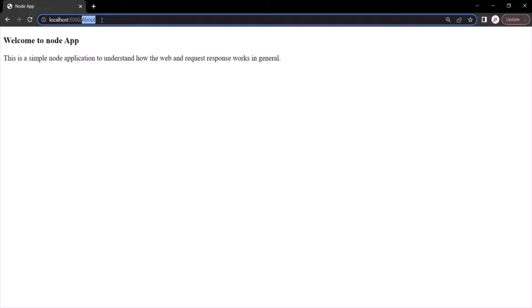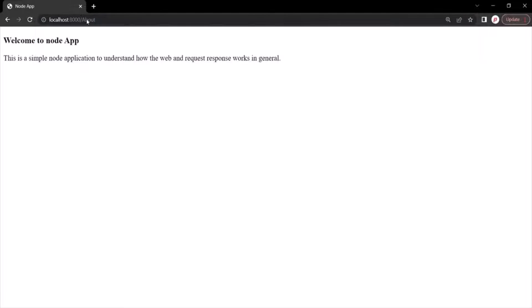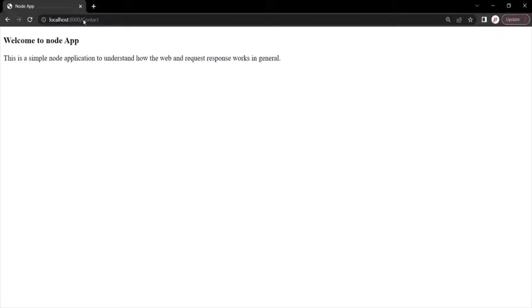What I want is: if the user types the root URL or root URL slash home, I want to display the homepage. If they type root URL slash about, I want to display the about page. And if they type root URL slash contact, I want to display the contact page. So we need to parse the URL and send a different response based on what the user has typed after the root URL.